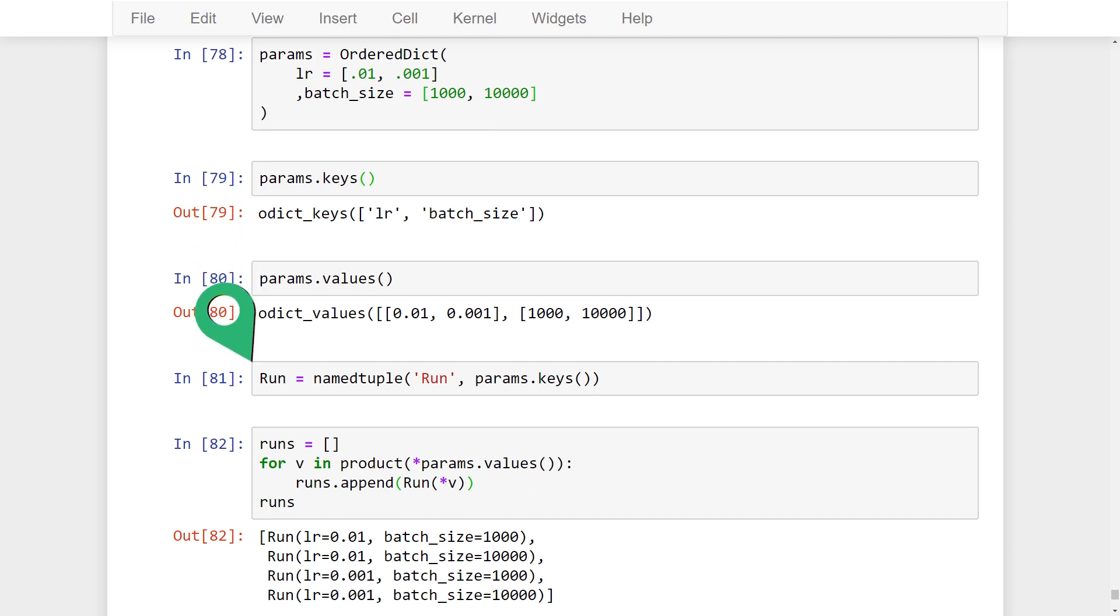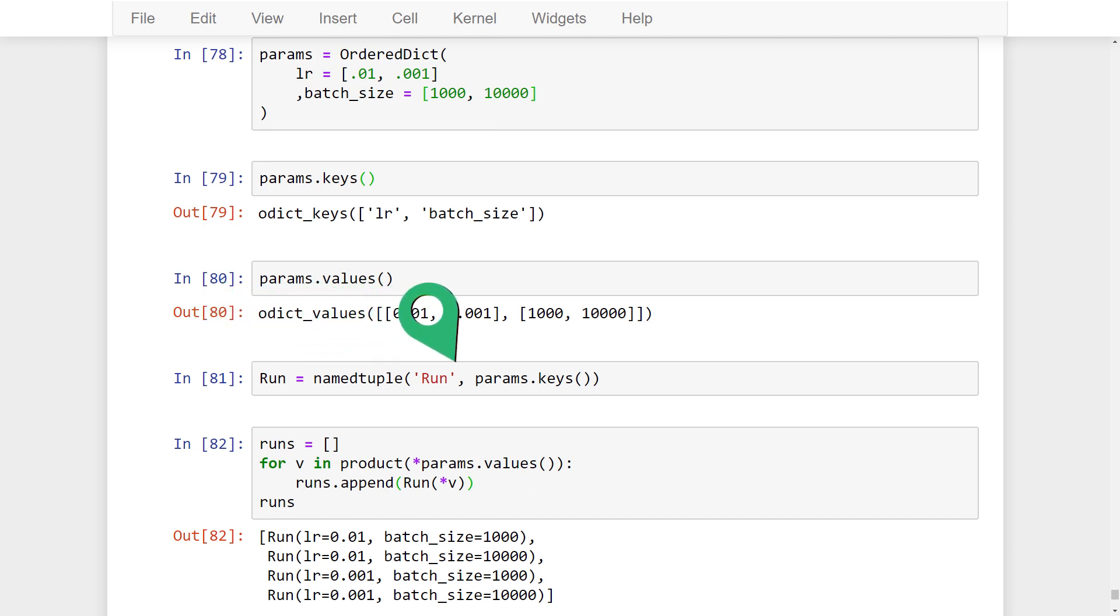This line creates a tuple subclass called Run that has named fields. This Run class is used to encapsulate the data for each of our runs. The field names of this class are set by the list of names passed to the constructor. First, we are passing a class name. Then we are passing the field names. And in our case, we are passing the list of keys from our dictionary. Now that we have a class for our runs, we are ready to create some.